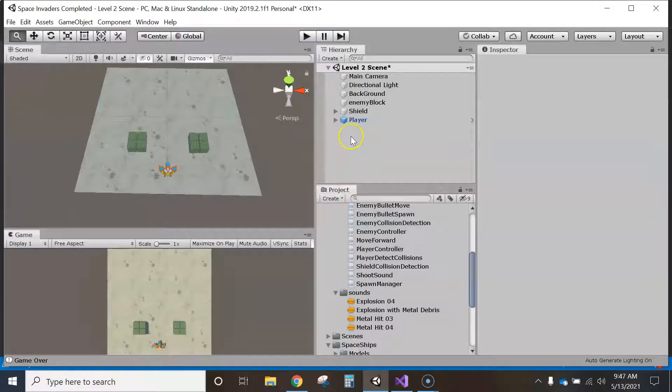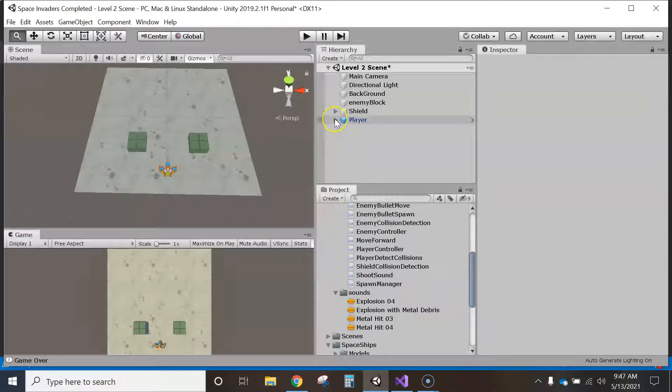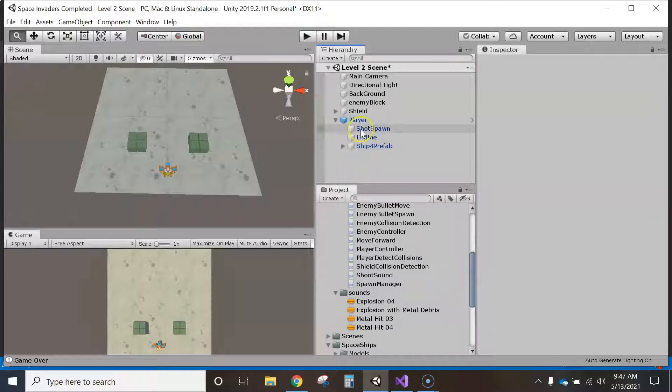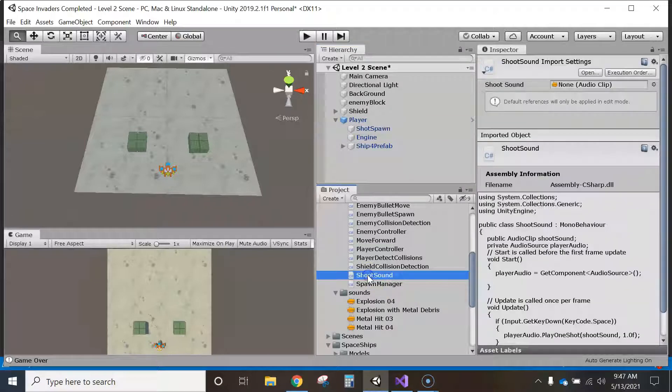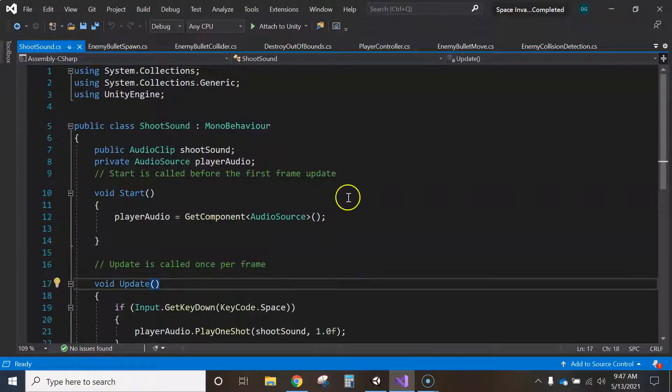So my solution is to make this a child of another layer, or excuse me, of a game object. For example, my shooting sound I put on the shot spawn. I added a shoot sound script. Let's just go in here and I'll show you.